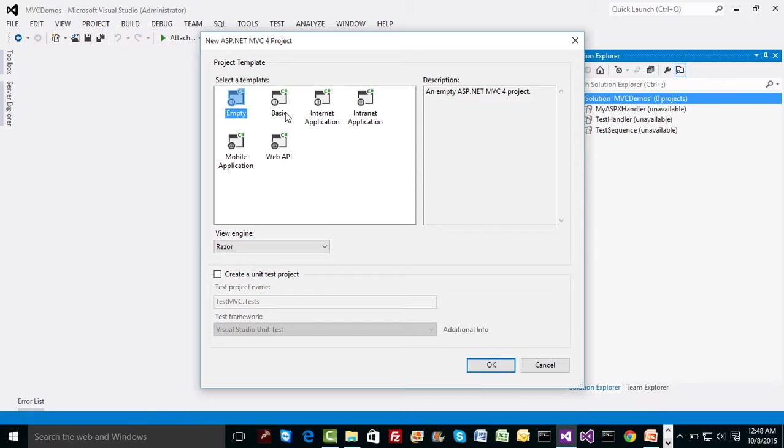Then there is one basic along with one basic controller. Internet in the sense by default will have a form based authentication, which means customized authorization authentication. We can do intranet in the sense Windows based authentication, mobile application in the sense with responsive CSS, and Web API. This is a completely new kind of controller added into MVC recently to handle REST based communication, which anyway we'll come back to in a while.